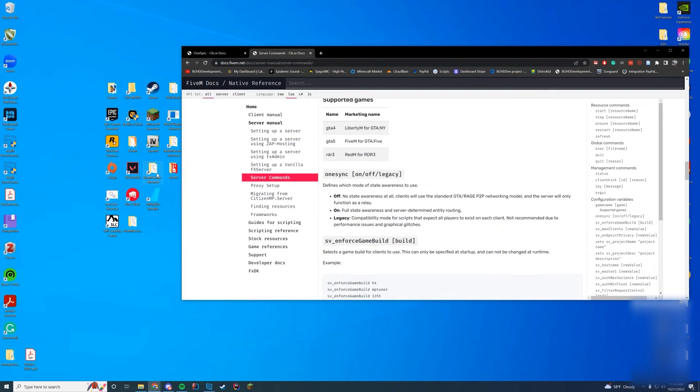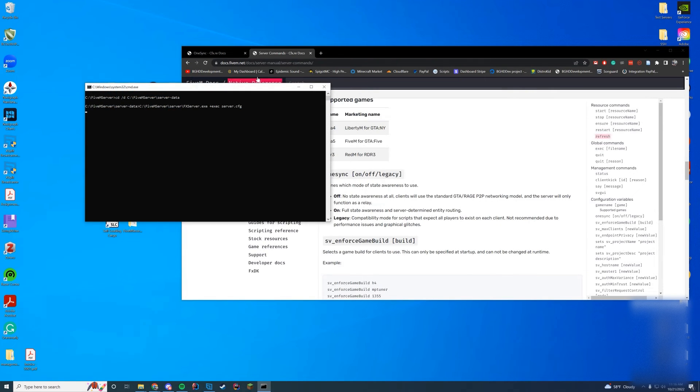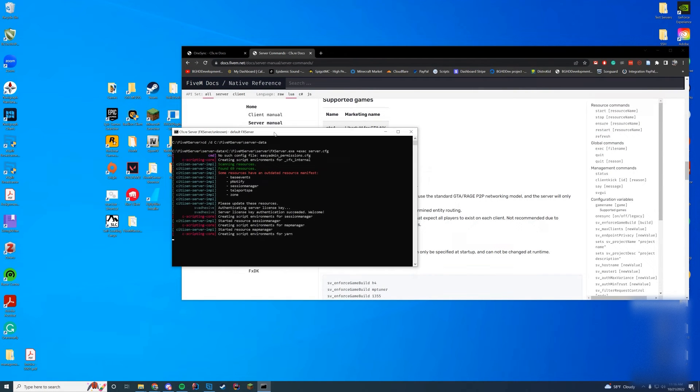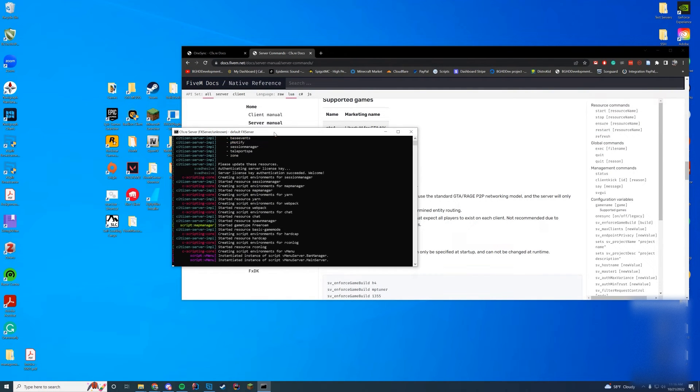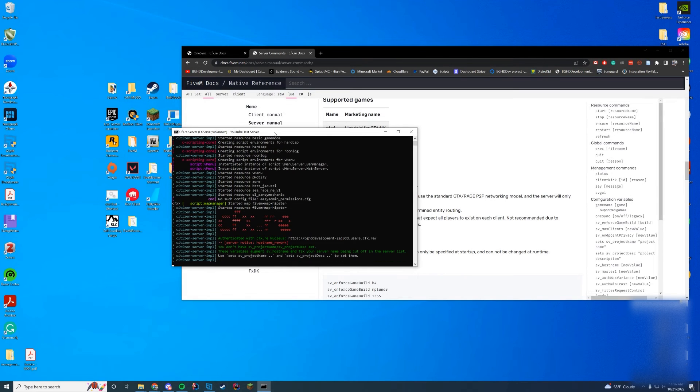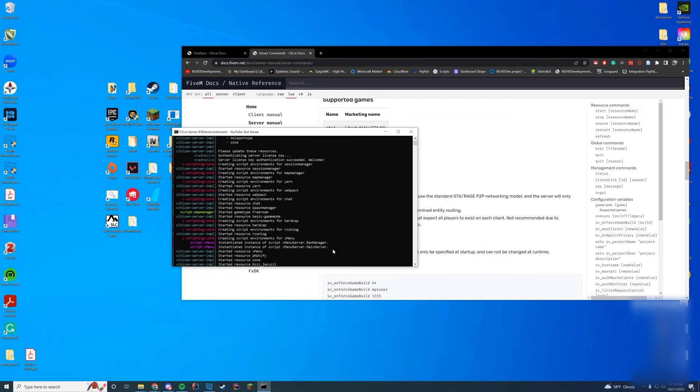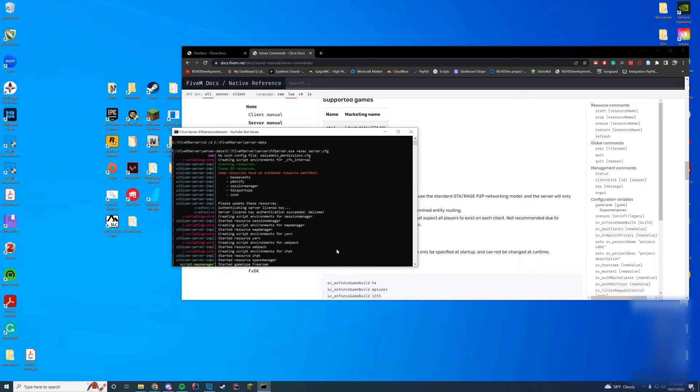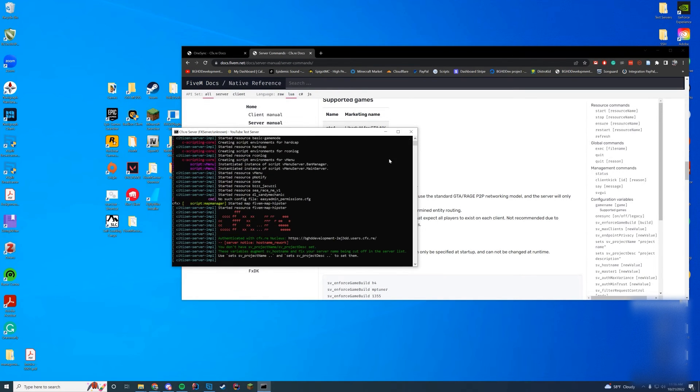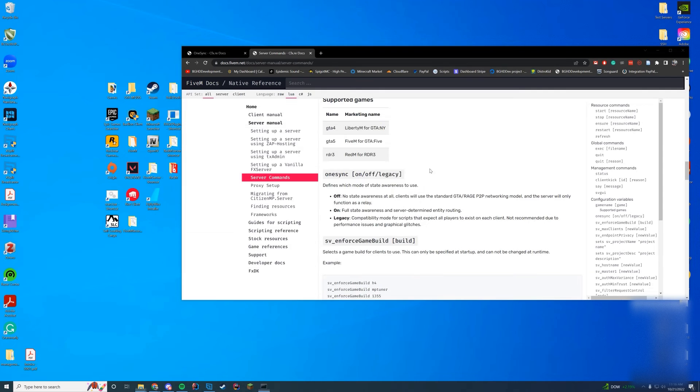Now if you start up your FiveM server and you notice errors and things going wrong, you may want to check the resources and figure it out, because most likely it's a resource causing the problem. But you can see here I have no errors, everything's loading, OneSync is enabled as expected. That's pretty much all you have to do: put OneSync either on, off, or legacy in your server.cfg, start your server, and you're good to go.